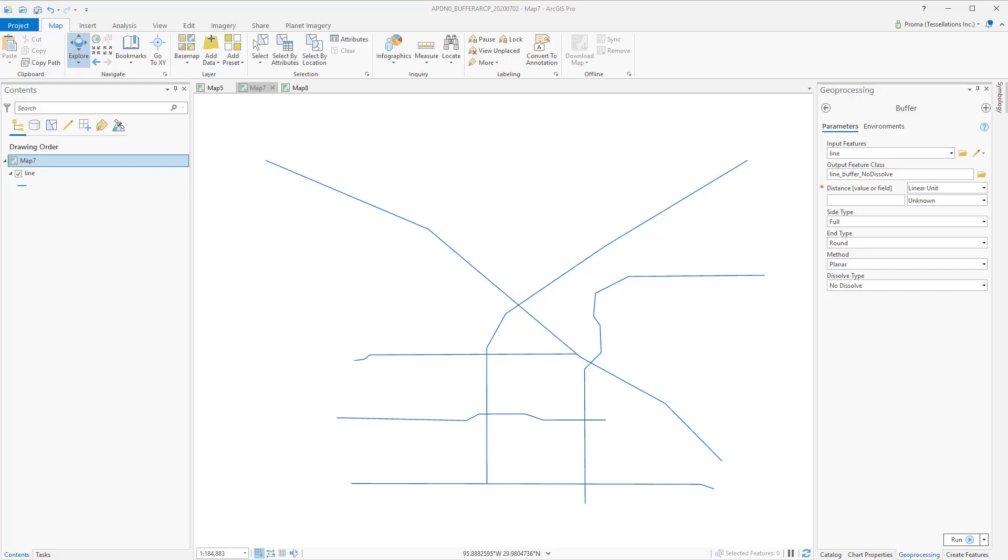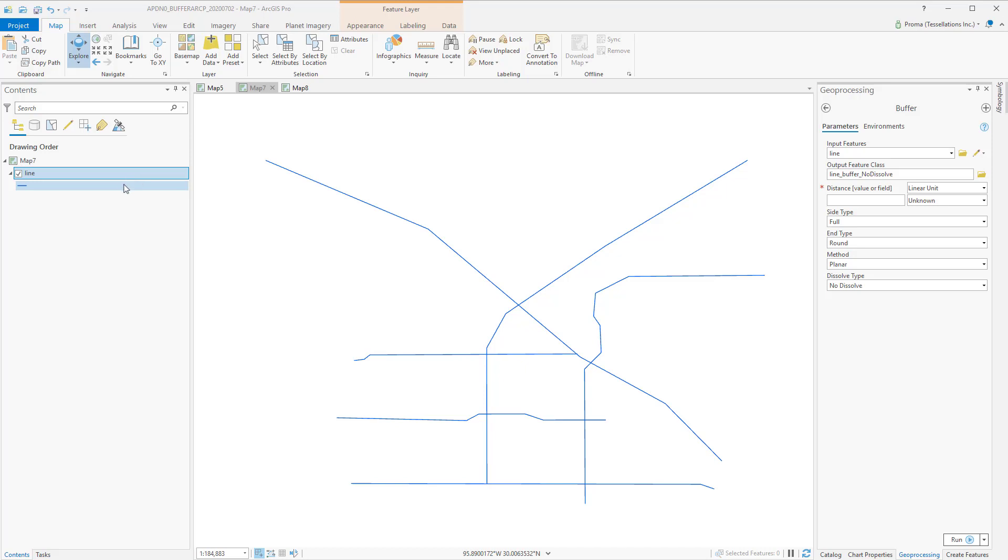This makes it easier to identify, count, or otherwise analyze other features that fall within the specified distance of the point, line, or polygon features. In this exercise, we will discuss different buffering options with simple points, lines, and polygon features.